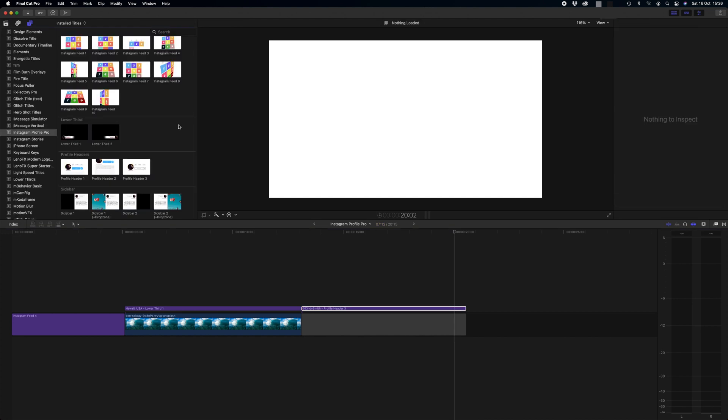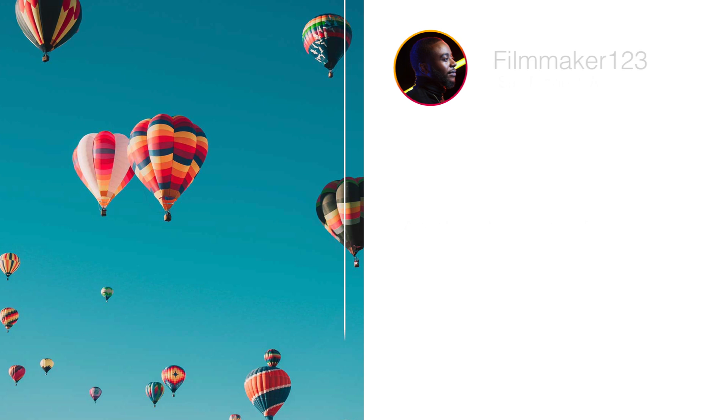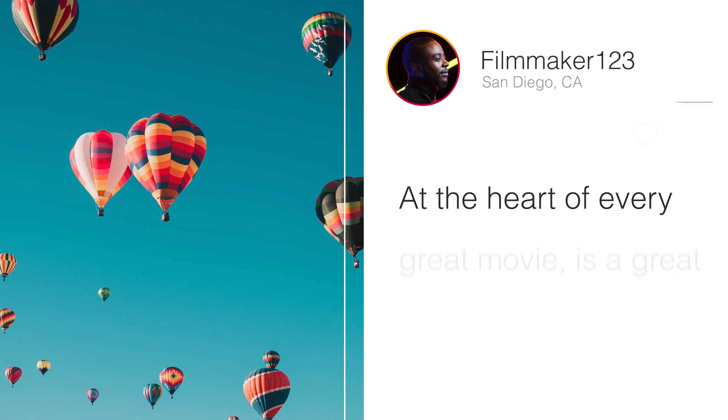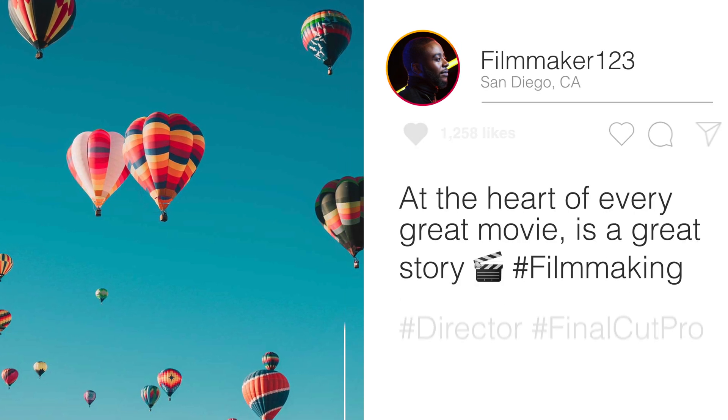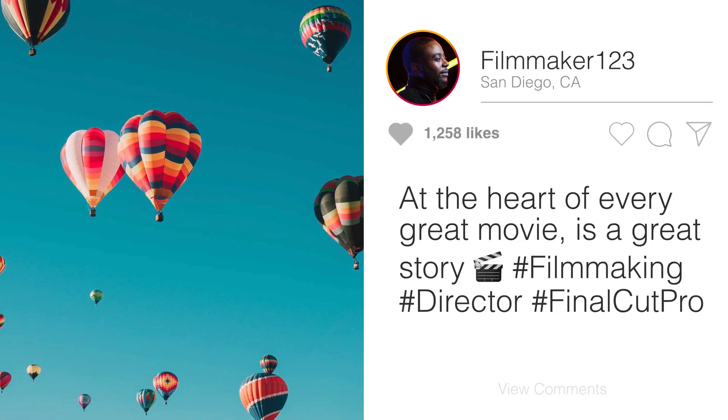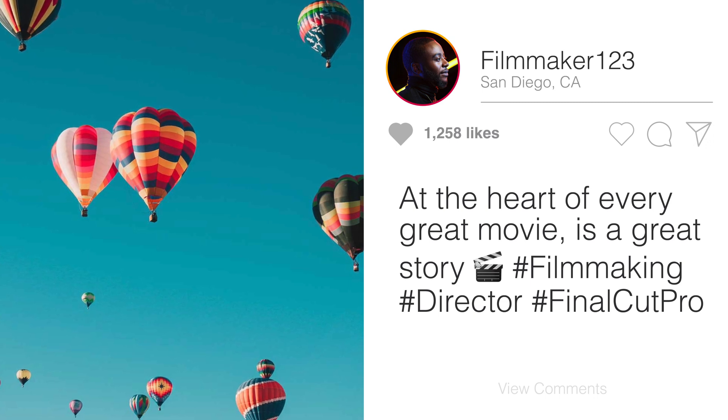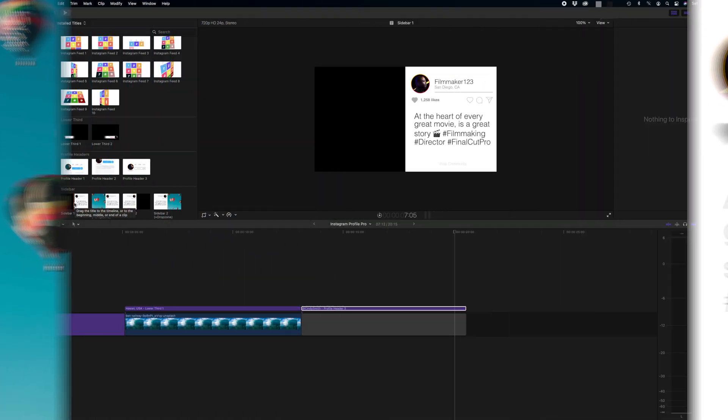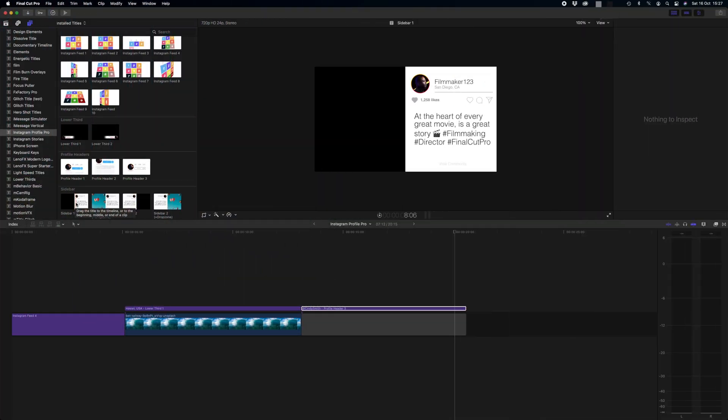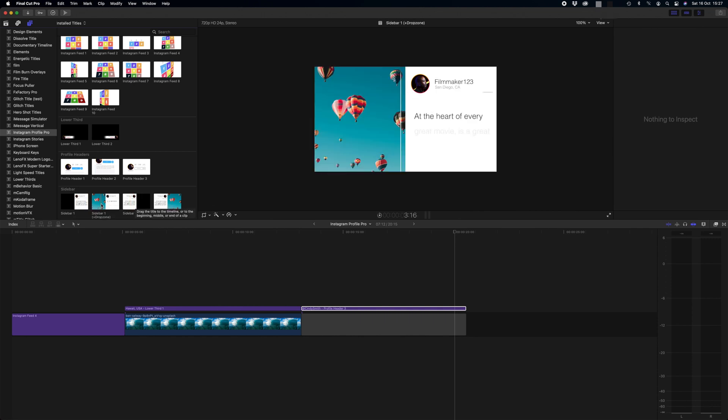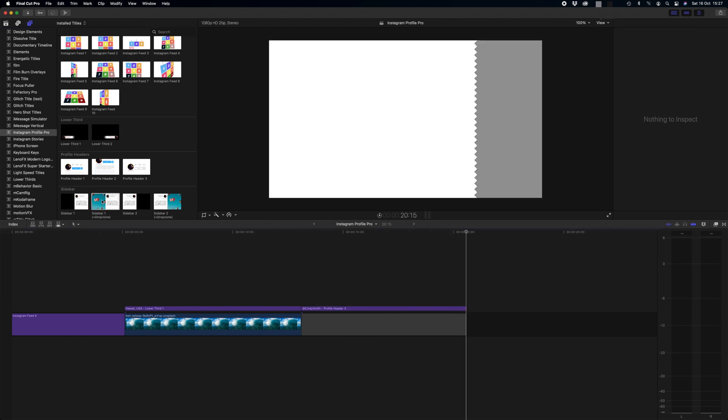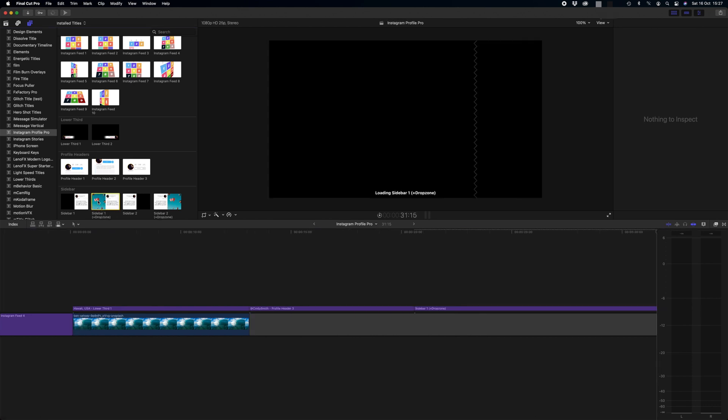So lastly we have our sidebar options and this is where we can simulate what an Instagram post would look like opened on a desktop. We have four options in sidebar. We have sidebar one and sidebar two, and the difference between these is in sidebar one the description is on the right hand side, sidebar two description is on the left hand side. The drop zones allow you to populate the left hand side or the right hand side with your custom media. So it just makes it that bit easier for you guys. So let's use sidebar one plus the drop zone. We just double click and it drops it into our timeline.